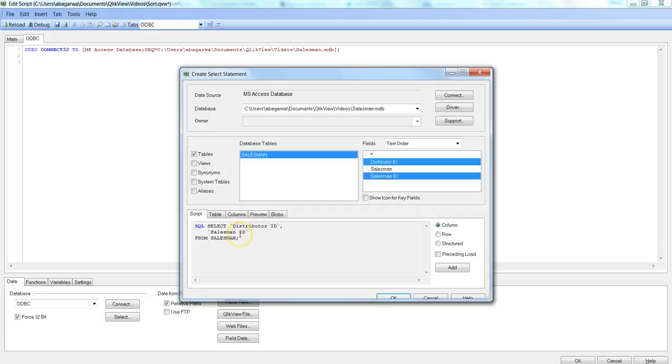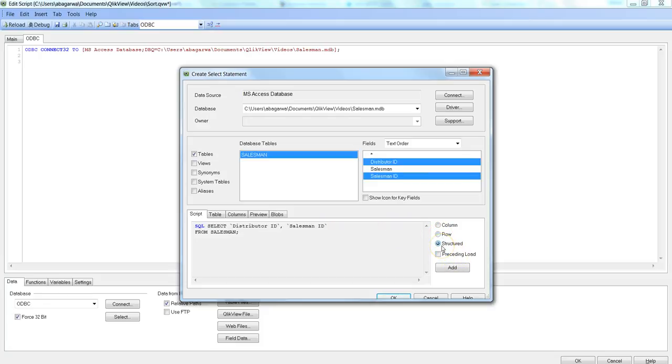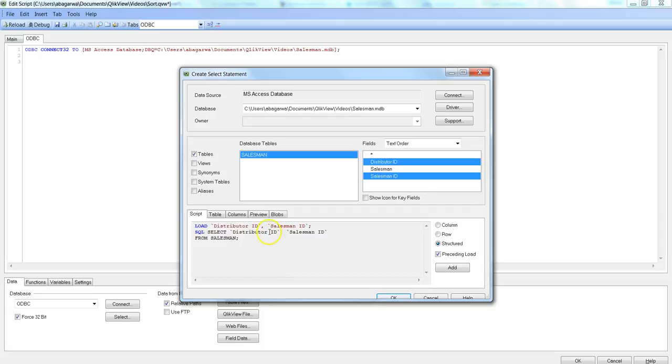After this, a couple of other options you have like a columnar select statement or one statement in one row or structure or preceding load. Preceding load is really helpful whenever you need to do further calculation. Say for example you have a couple of measures over there and you want to add two measures. You cannot do that in the select statement here in QlikView. You need to have a preceding load.